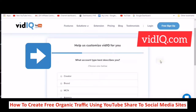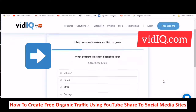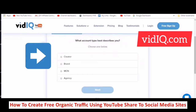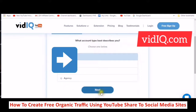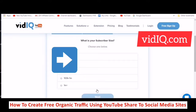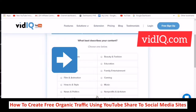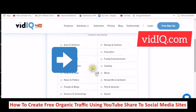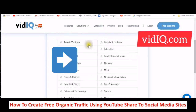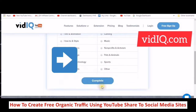Here you're going to see 'Help us customize vidIQ for you — what account type best describes you?' A creator, a brand, MCN, or an agency. So you are a creator. Next, what is your subscriber size — zero to one thousand? Next, what best describes your content? All these categories are the categories you will find in YouTube. You should go under Education. Then click Complete.